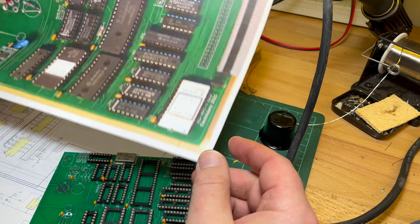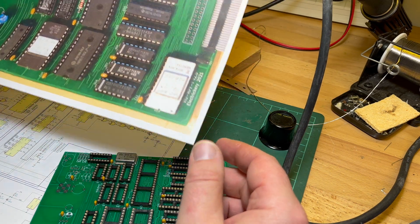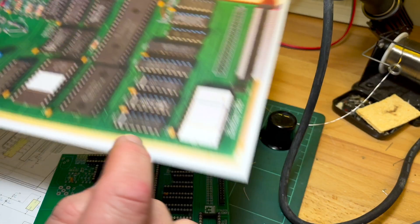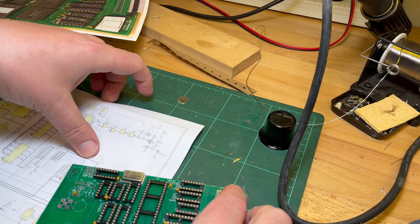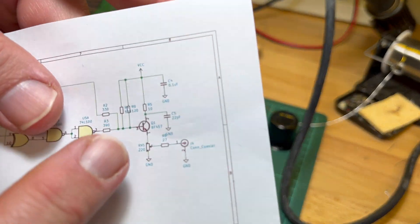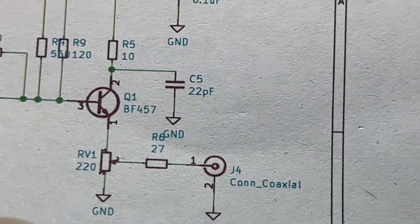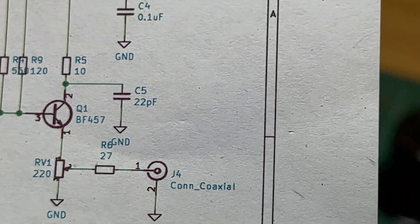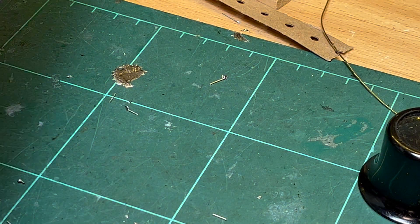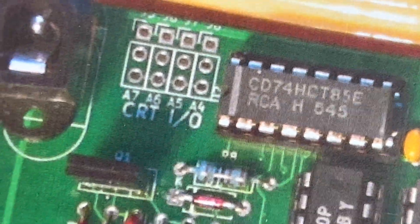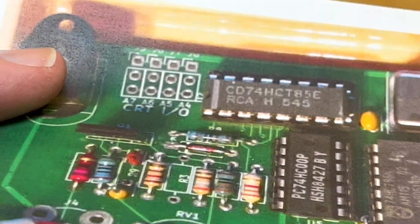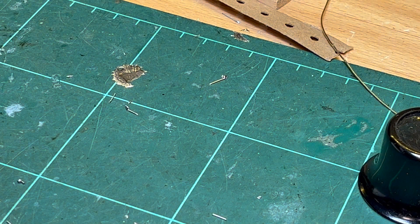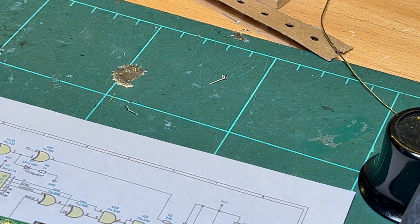I think the difficult one is going to be this transistor. I need to figure out what the correct replacement is for a BF457 in that kind of thin plastic package. Right, okay, let me finish this off.